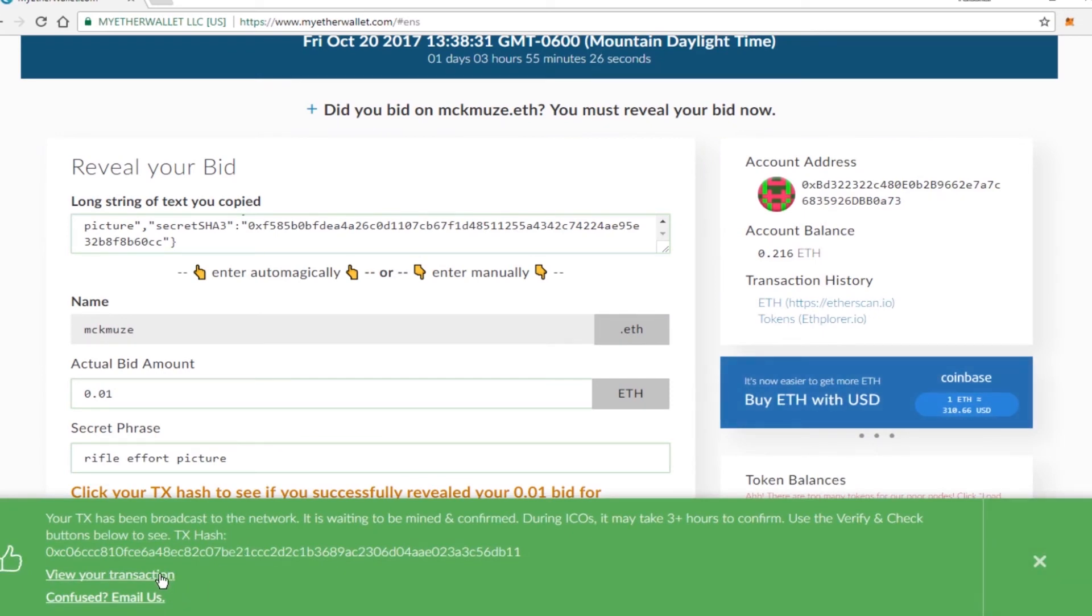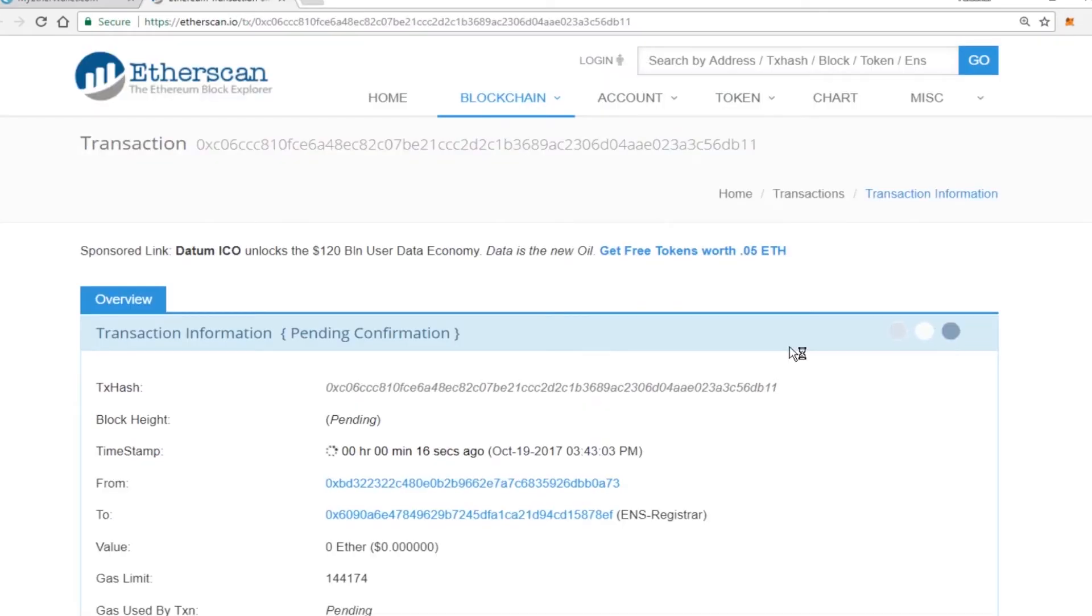Go ahead and check this transaction to make sure that everything goes through. And as long as everything confirms, you're good to go.